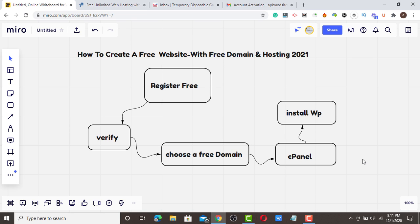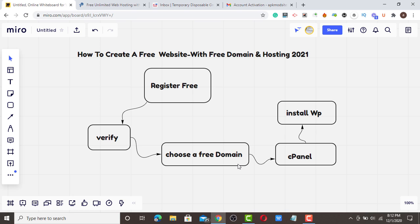In this video, the hosting comes with unlimited bandwidth and disk space, and it's also lifetime free of charge, 100% free. All you have to do in this process is register, verify, choose a free subdomain, access cPanel, and install your WordPress.